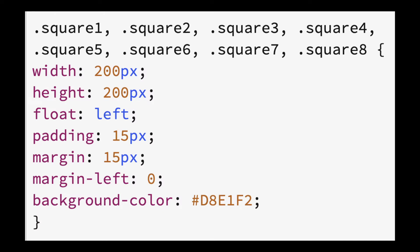Here is the CSS code targeting each square to make them a uniform size, 200 pixels by 200 pixels. Each square is floating to the left, which is why they are arranged in two rows of four squares.